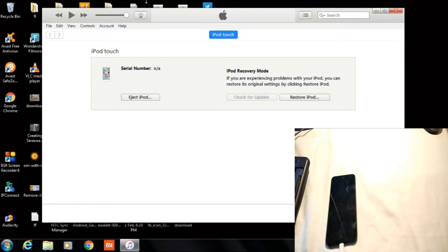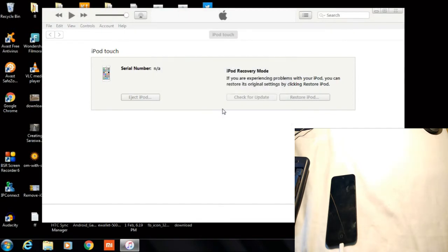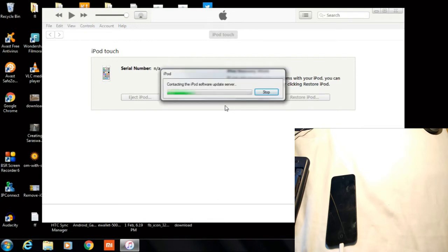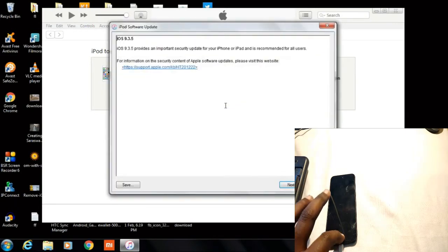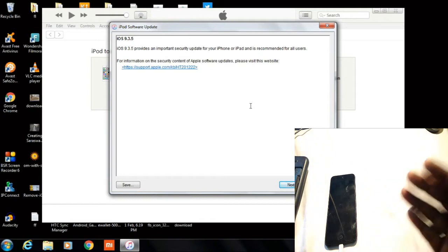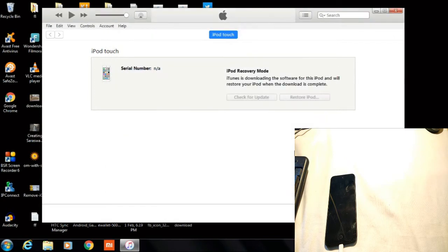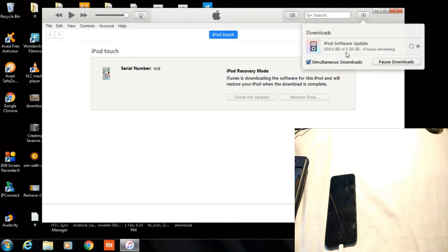Now in iTunes it's saying 'Restore iPod' — you can see iPod touch, restore iPod, eject iPod. Click on 'Restore iPod.' The screen is also not showing the iTunes mode on the iPod itself; it's directly on the restore screen. Click Next.